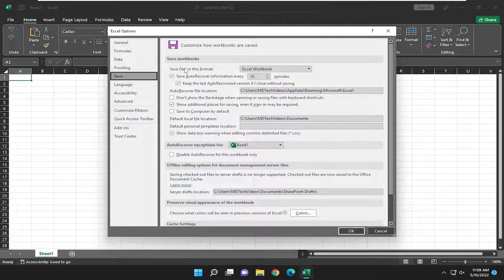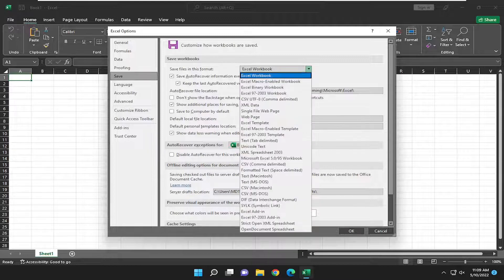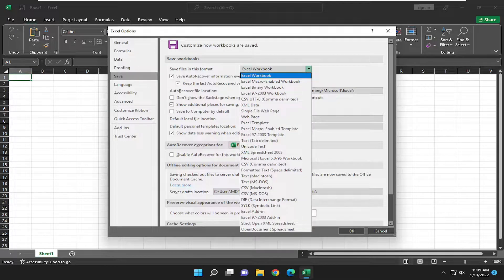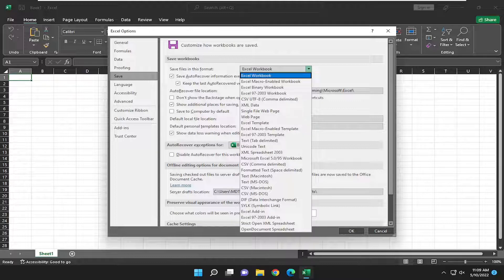And then we're going to save files in this format. Click inside the drop down here, and you can change the format. I would recommend just setting it to Excel workbook. And then you're going to go ahead and select OK.